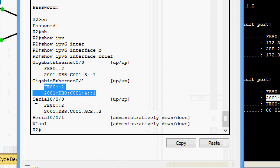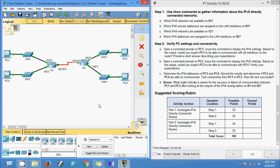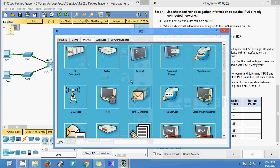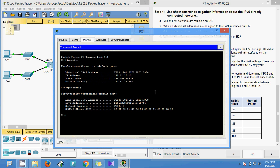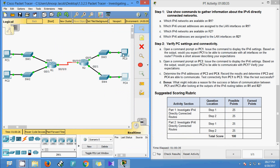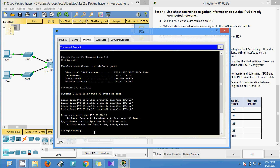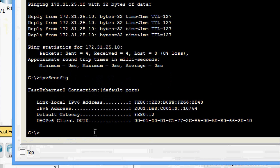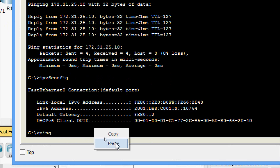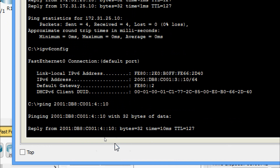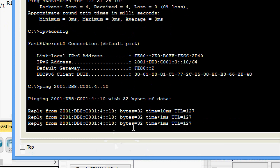The address 4::x is confirmed correct. Now we ping from PC3 to PC4. We get the IPv6 address of PC4, go to PC3's command prompt, and ping it. We can see we are getting replies.